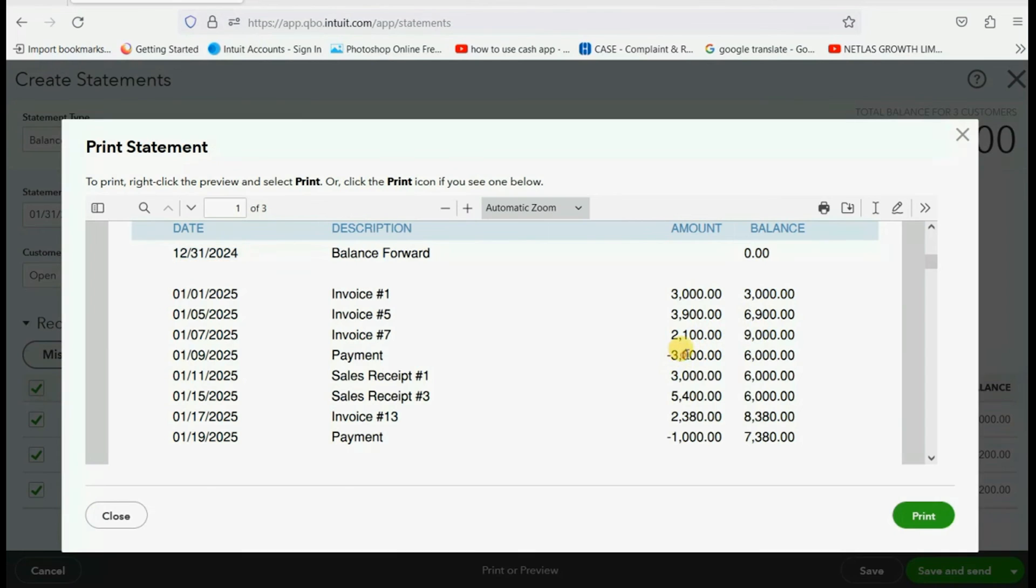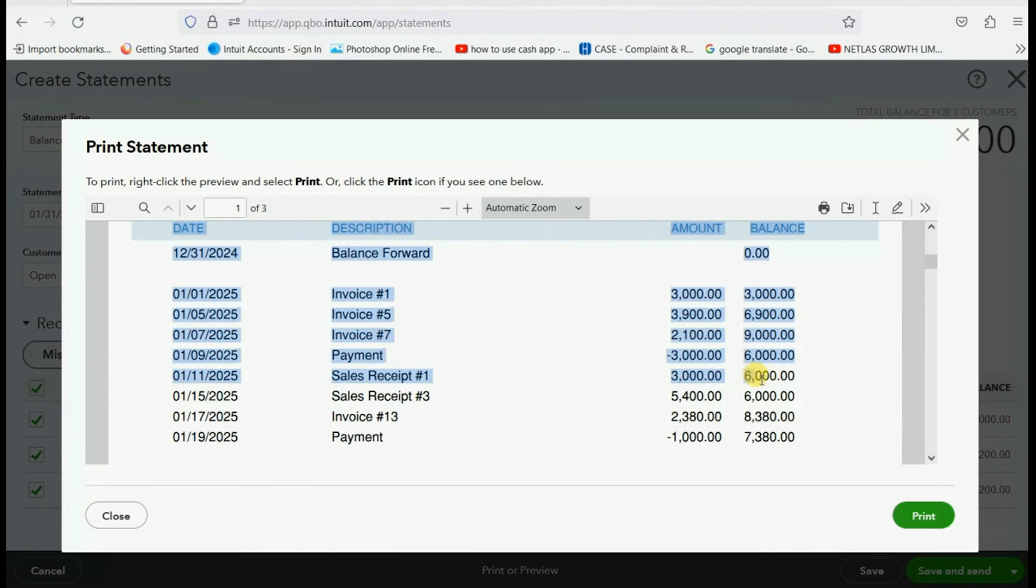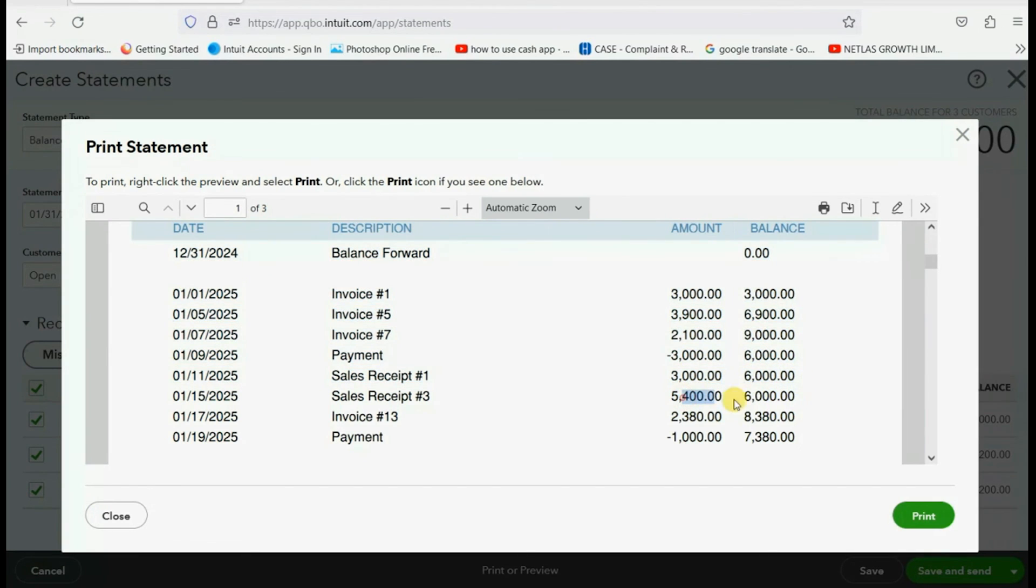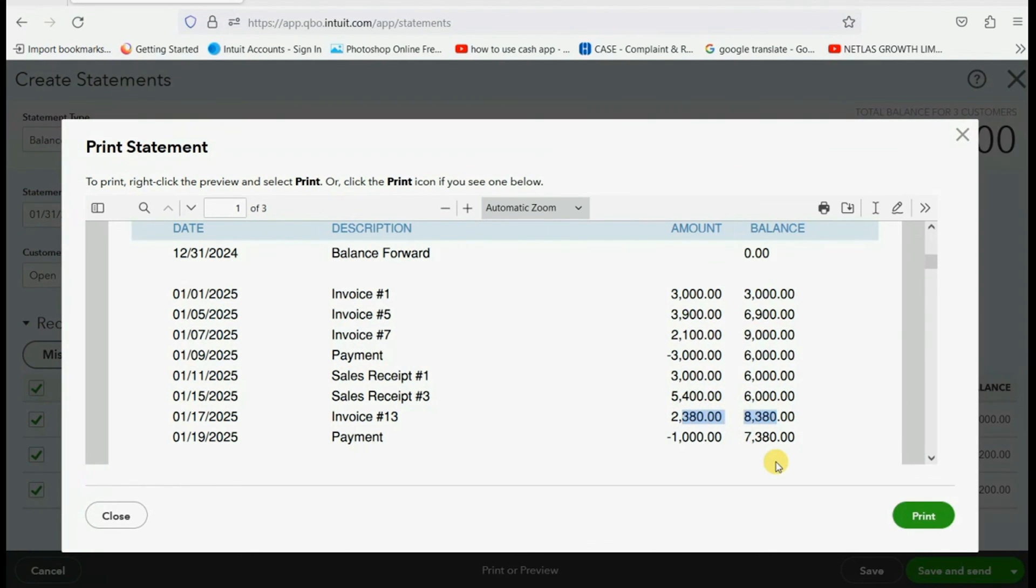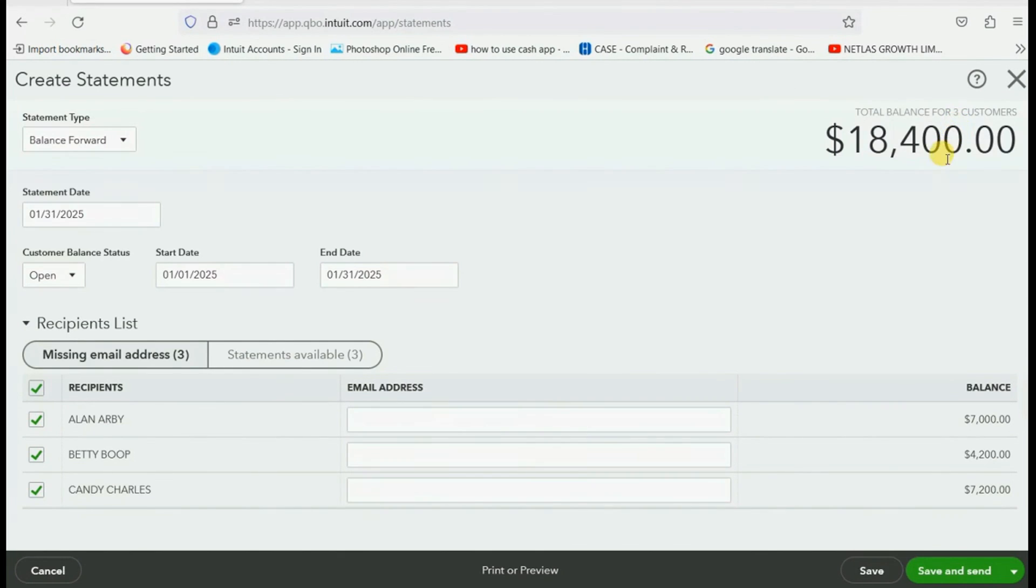the balance gets lower. A sale receipt does not change the balance. Another sale receipt does not change the balance. But the next invoice changes the balance and so on. And of course you could print it and you could email these statements.